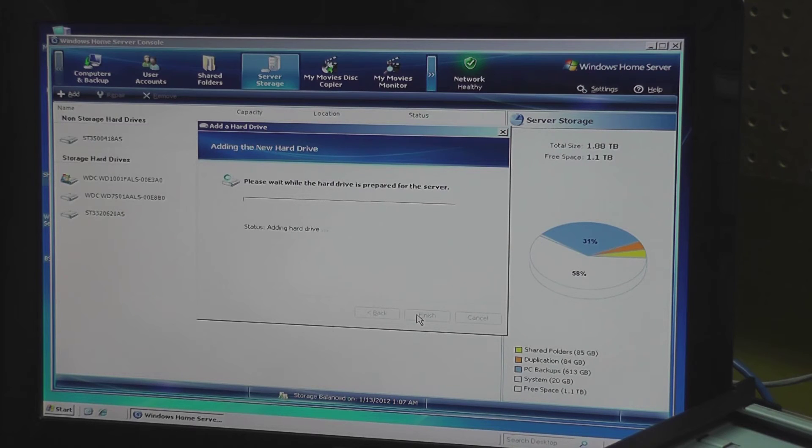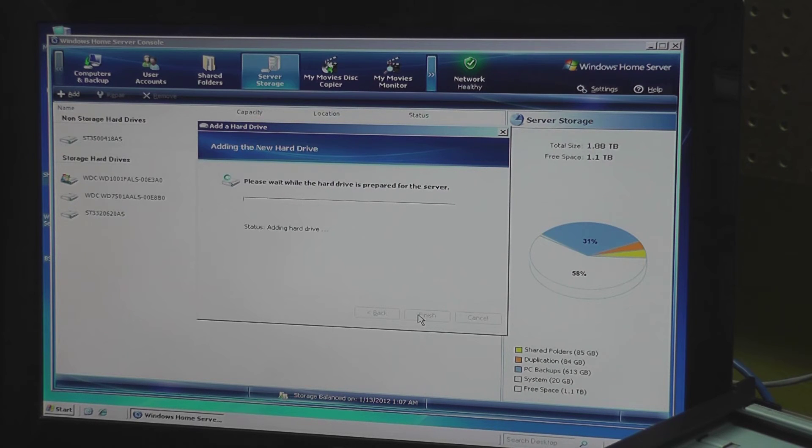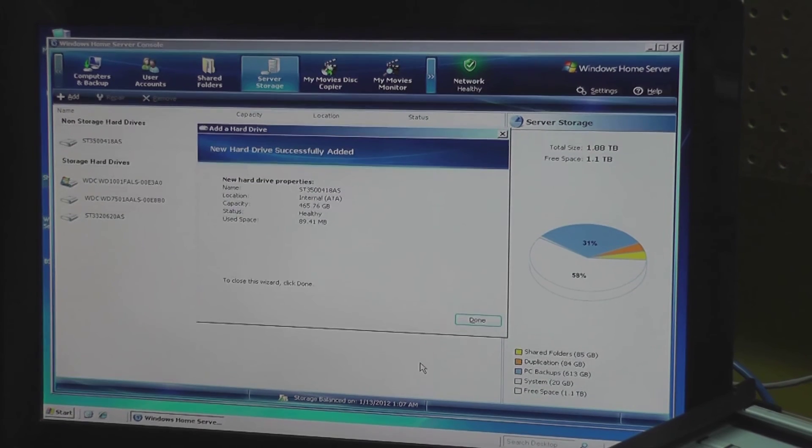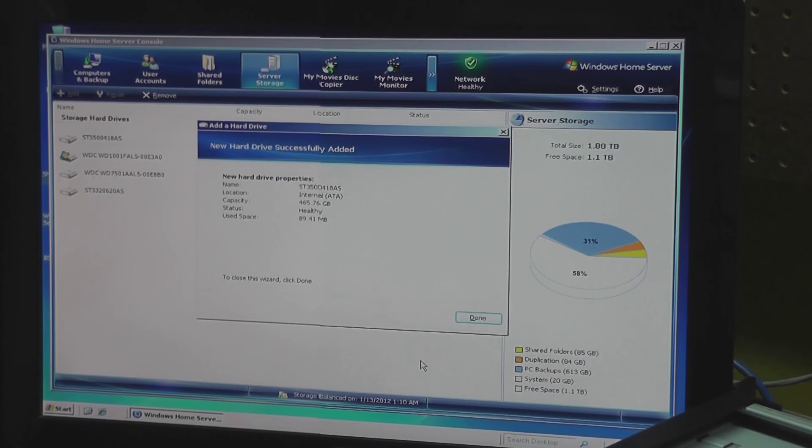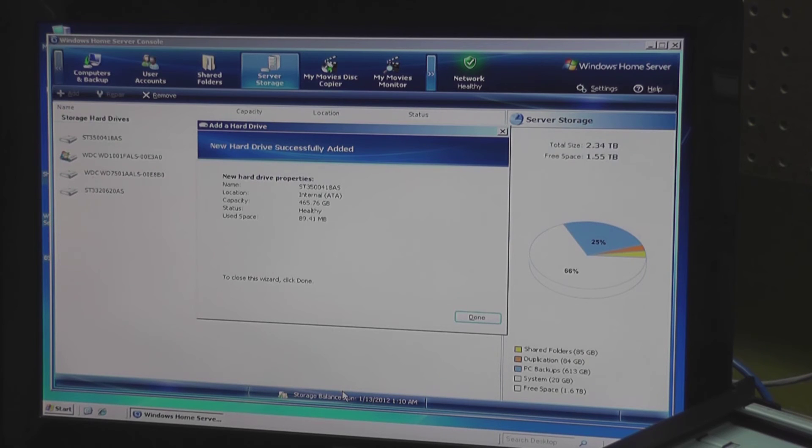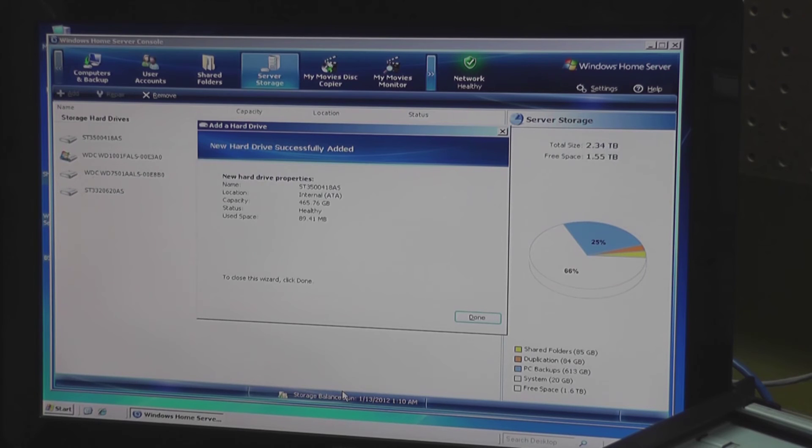All right, so I lied. The drive format was actually fairly quick. I turned my head to pause the camera and when I was looking at the clip just to make sure everything turned out okay, I noticed that it did switch over and complete. So that was actually very fast.